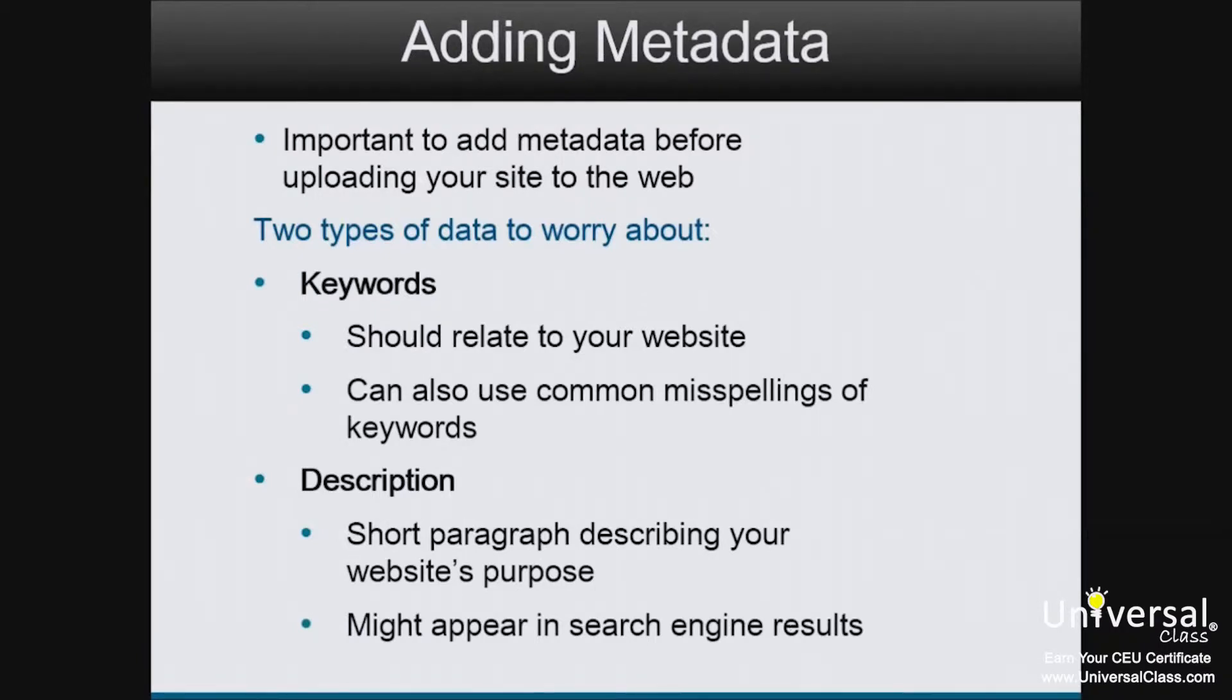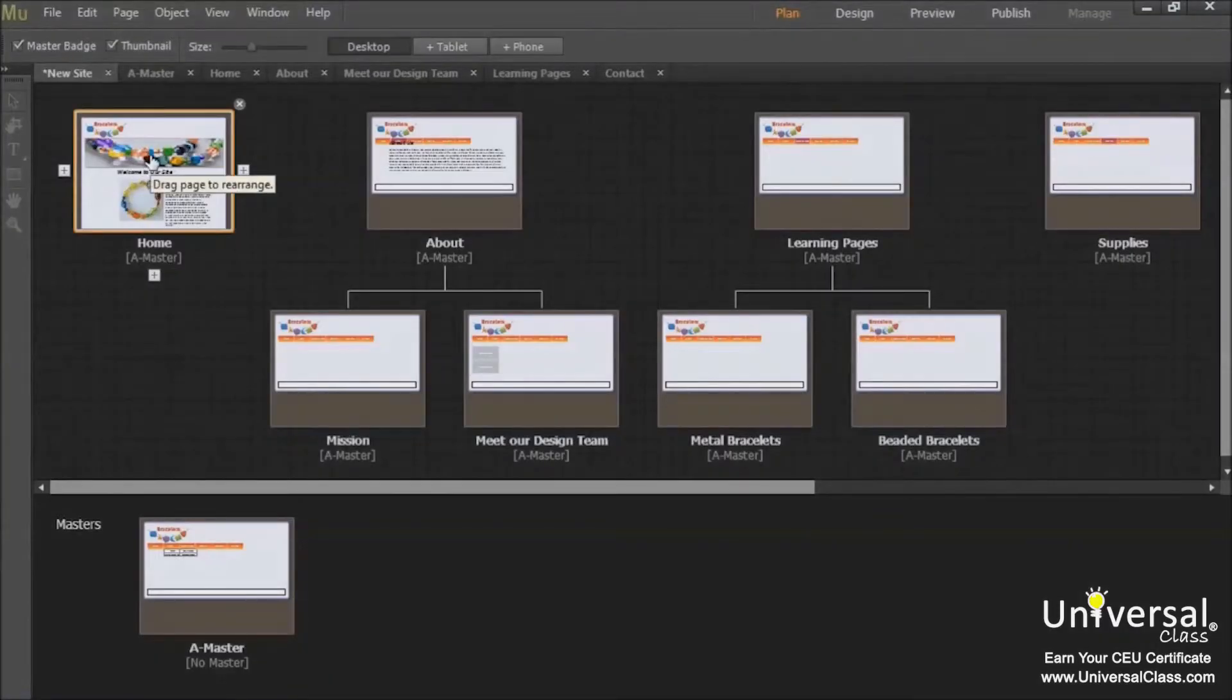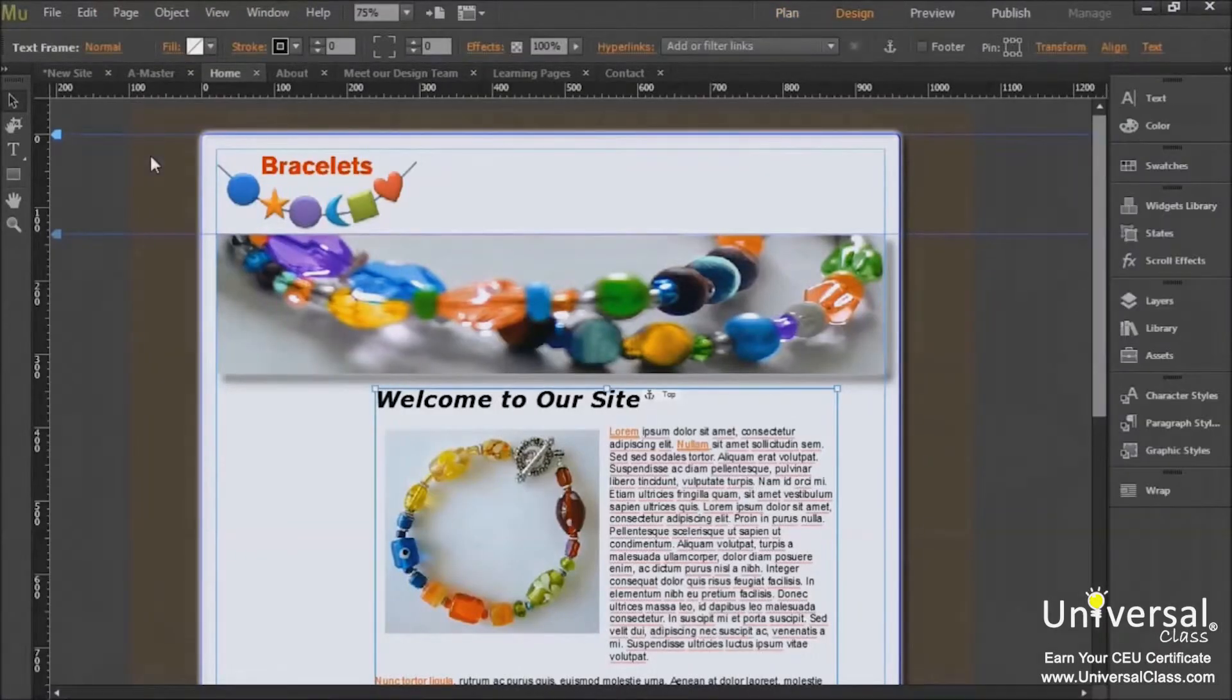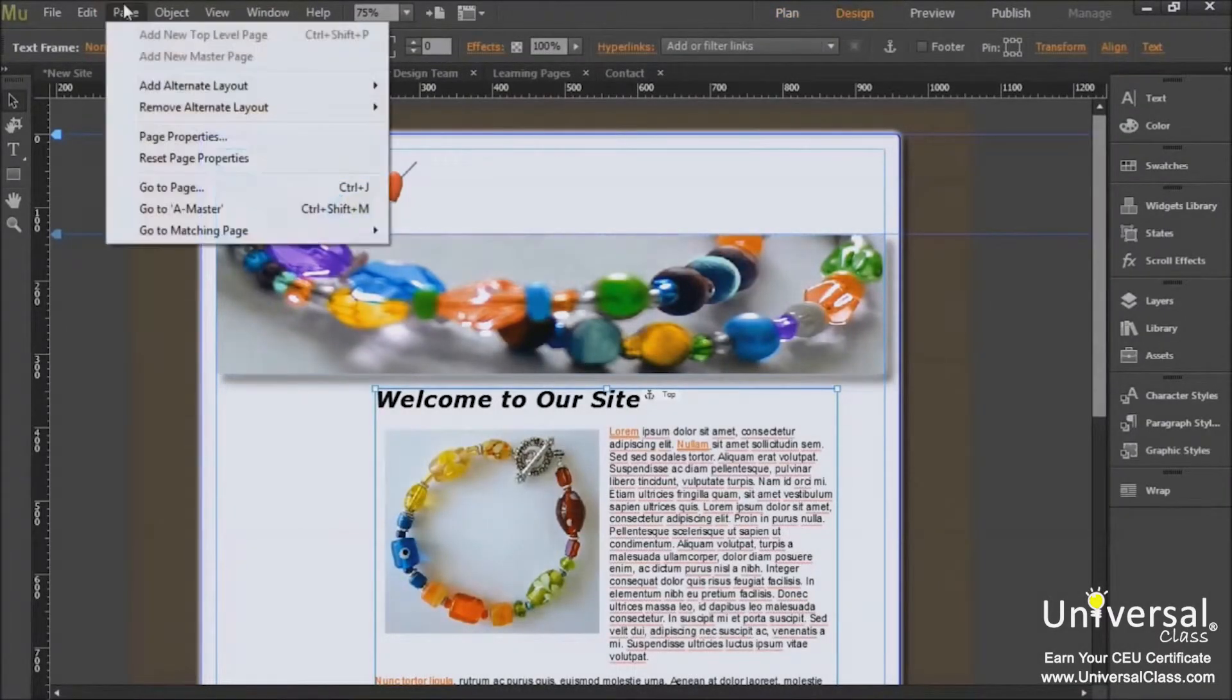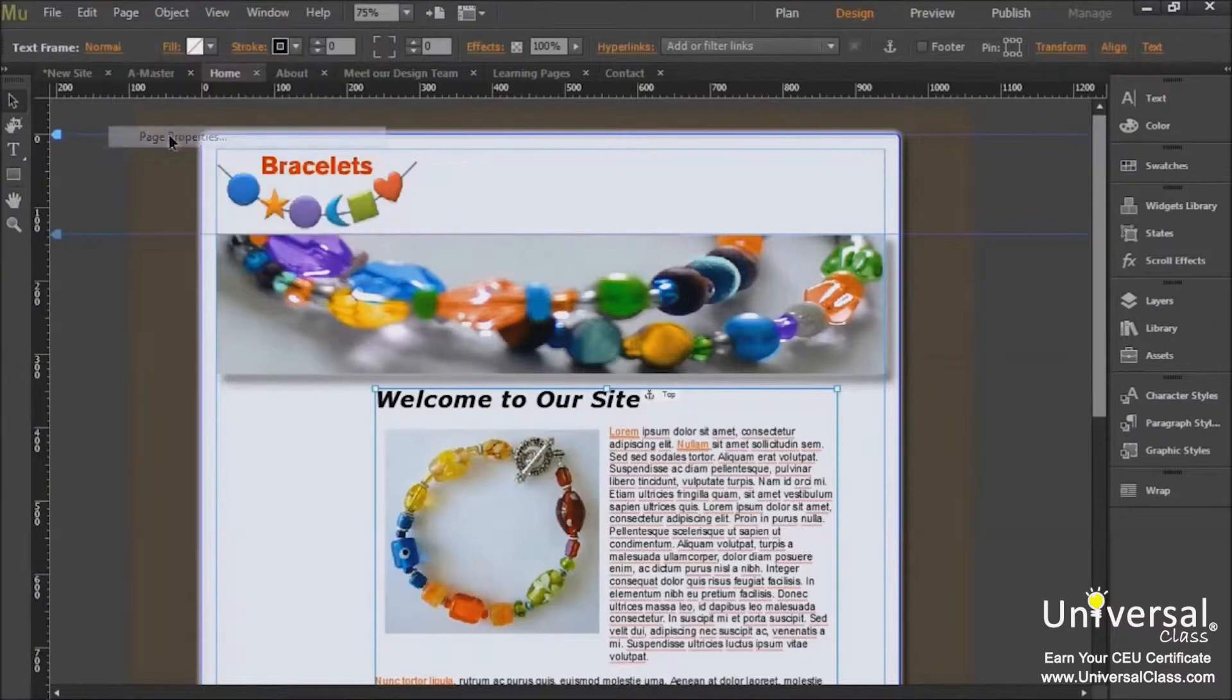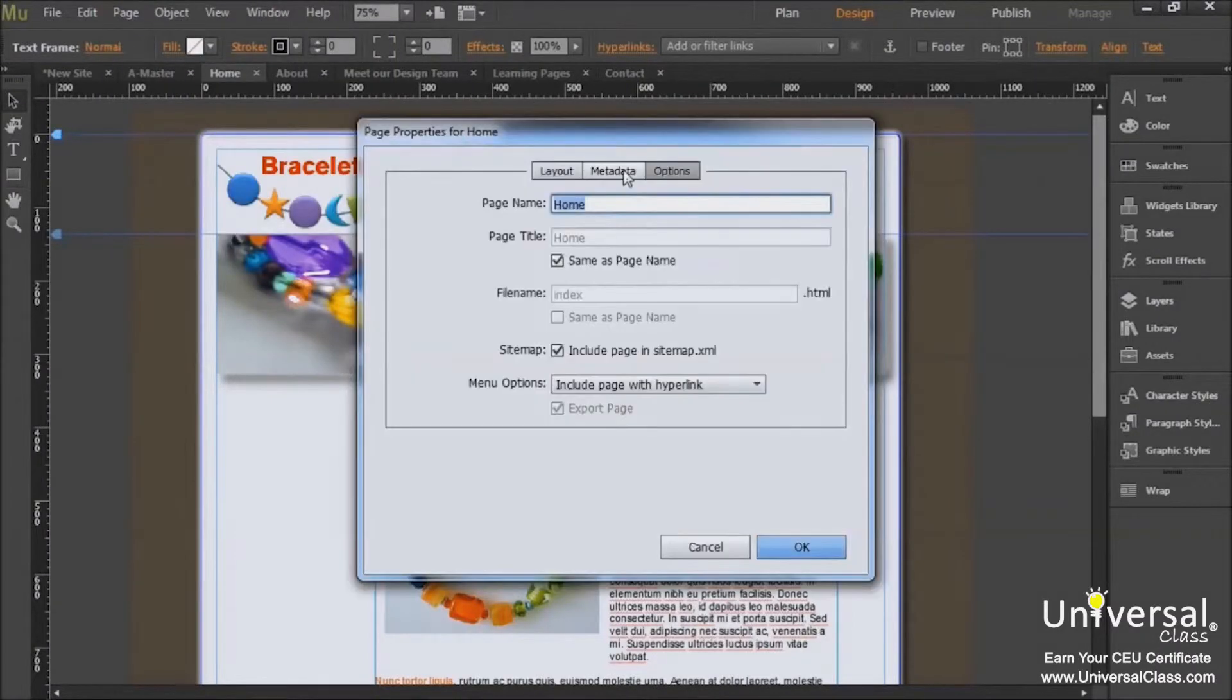You'll enter the metadata for every page of your site. However, let's start with the homepage. Go ahead and open your homepage now in design view. Once you have it open, go to page, page properties. Click on the metadata tab.